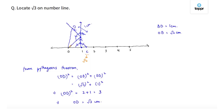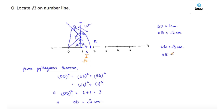Now, using a compass with center at O and radius as OD, draw an arc that intersects the number line at point E. Since OD is equal to root 3 centimeters and OE is the arc formed by the same circle with OD as radius, therefore OE is equal to root 3 centimeters, which corresponds to root 3 on the number line. That is, root 3 on the number line is located at point E.